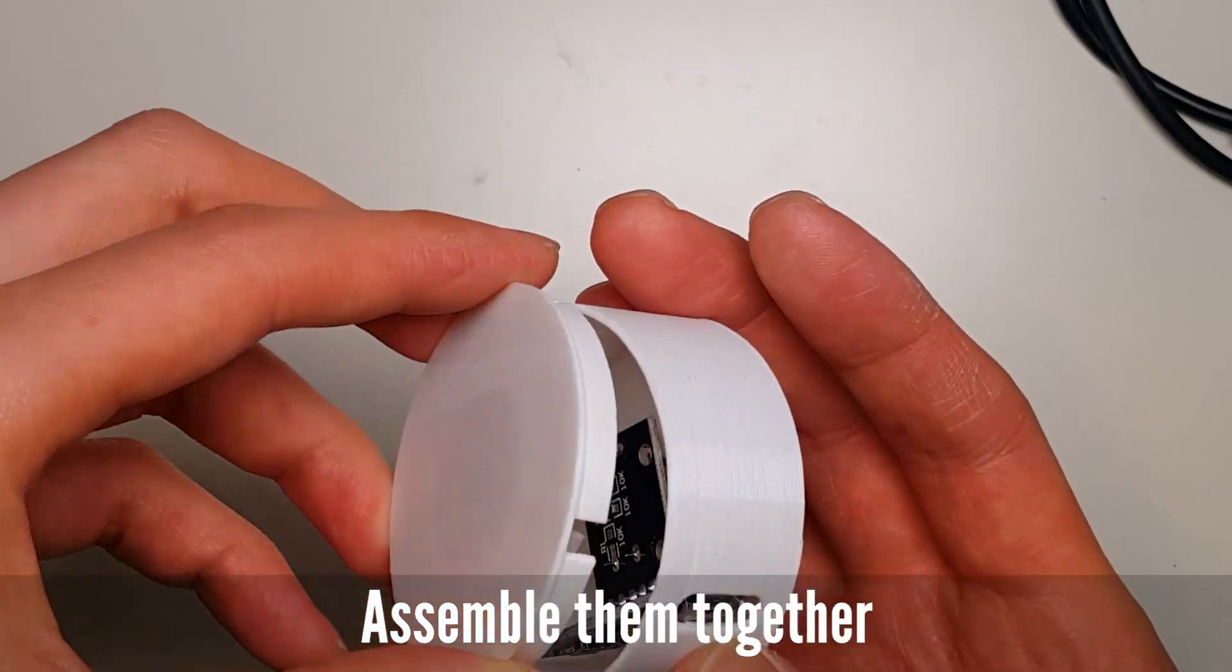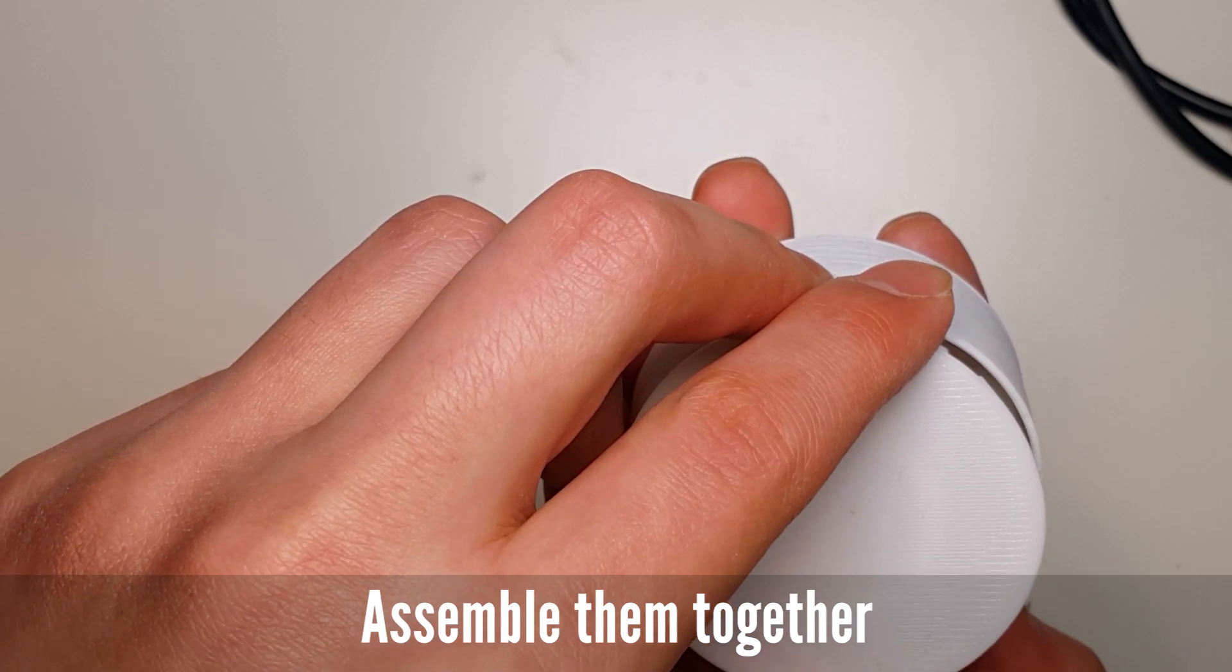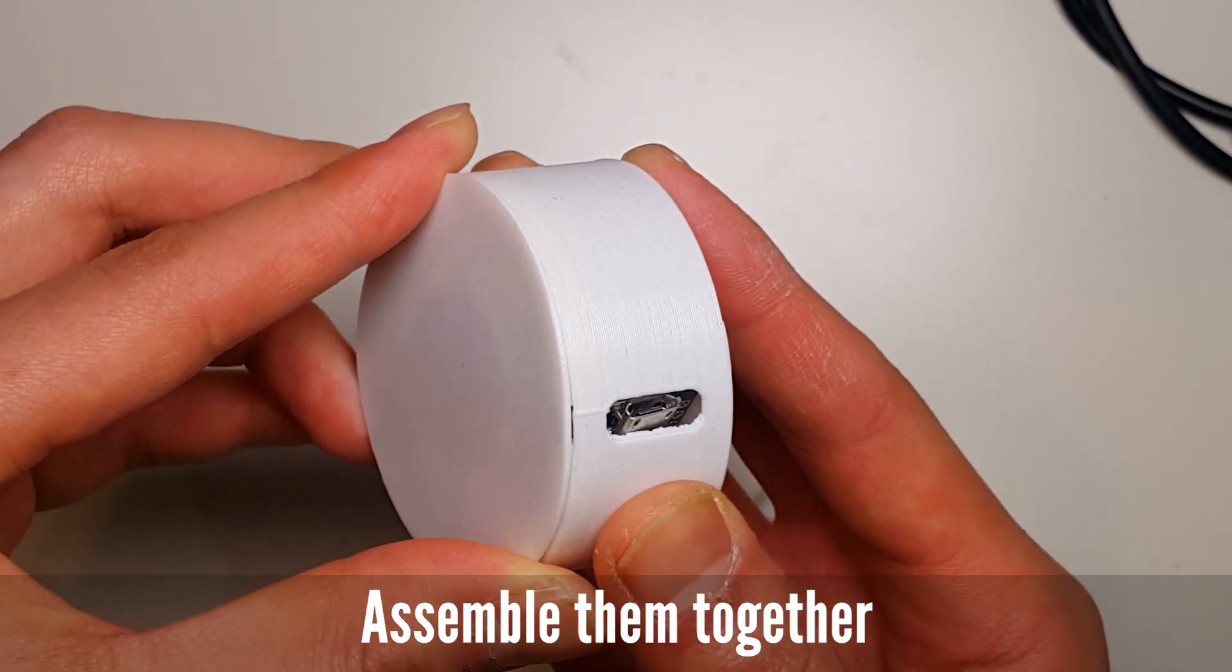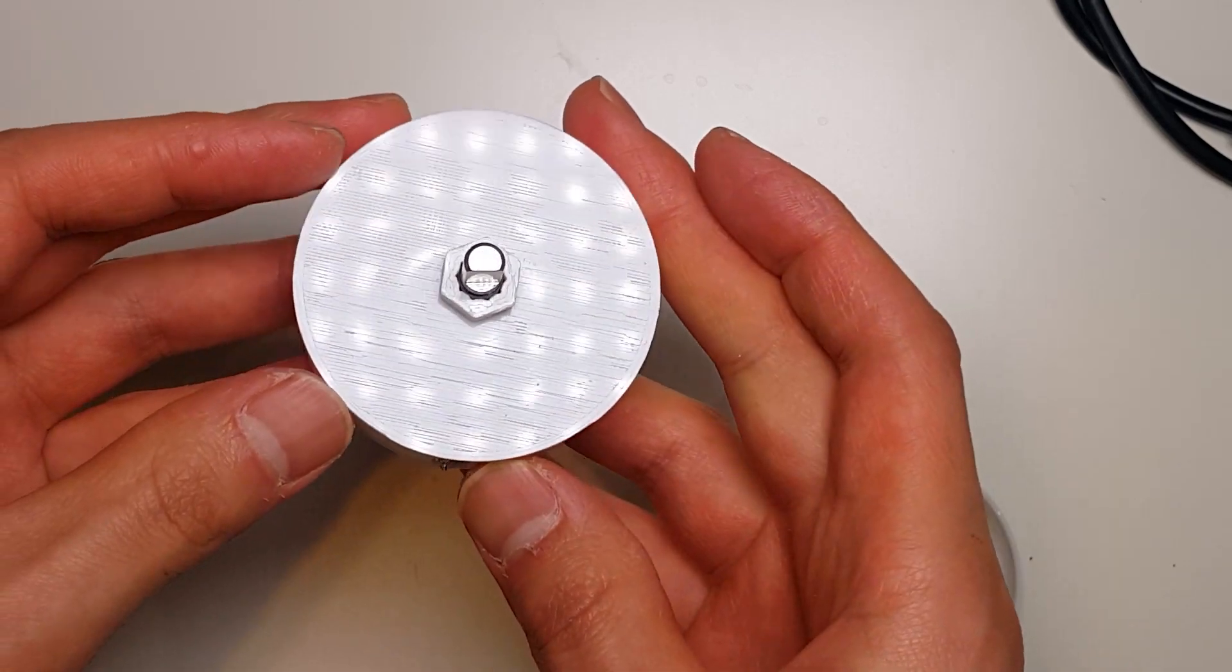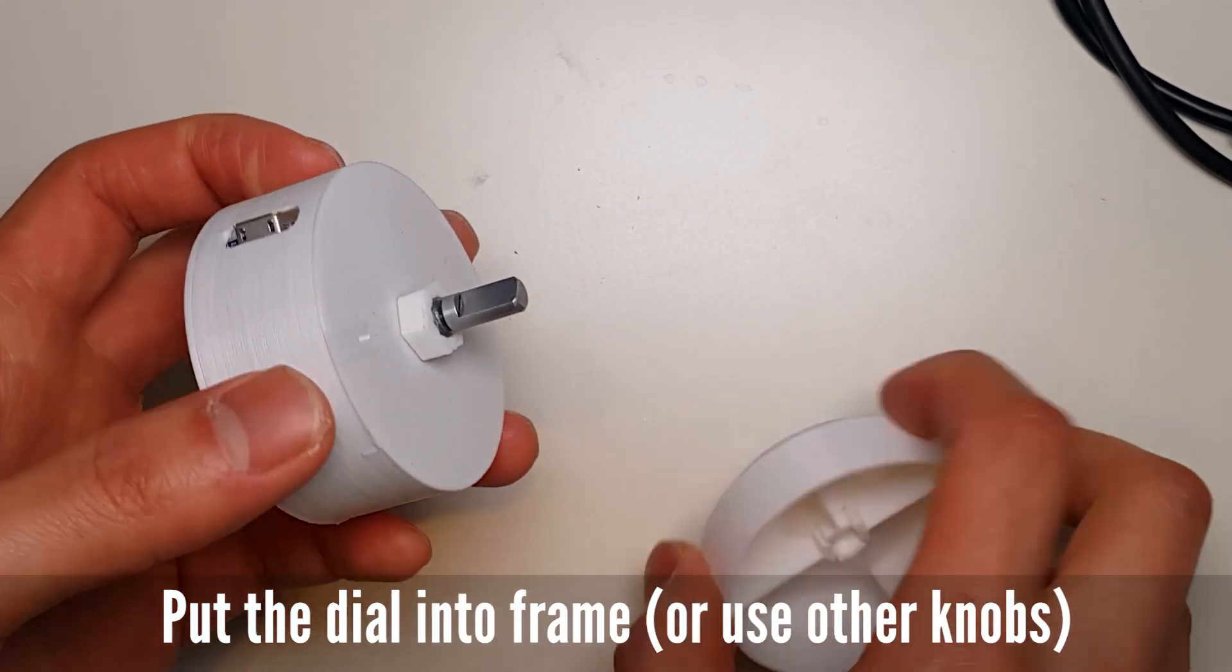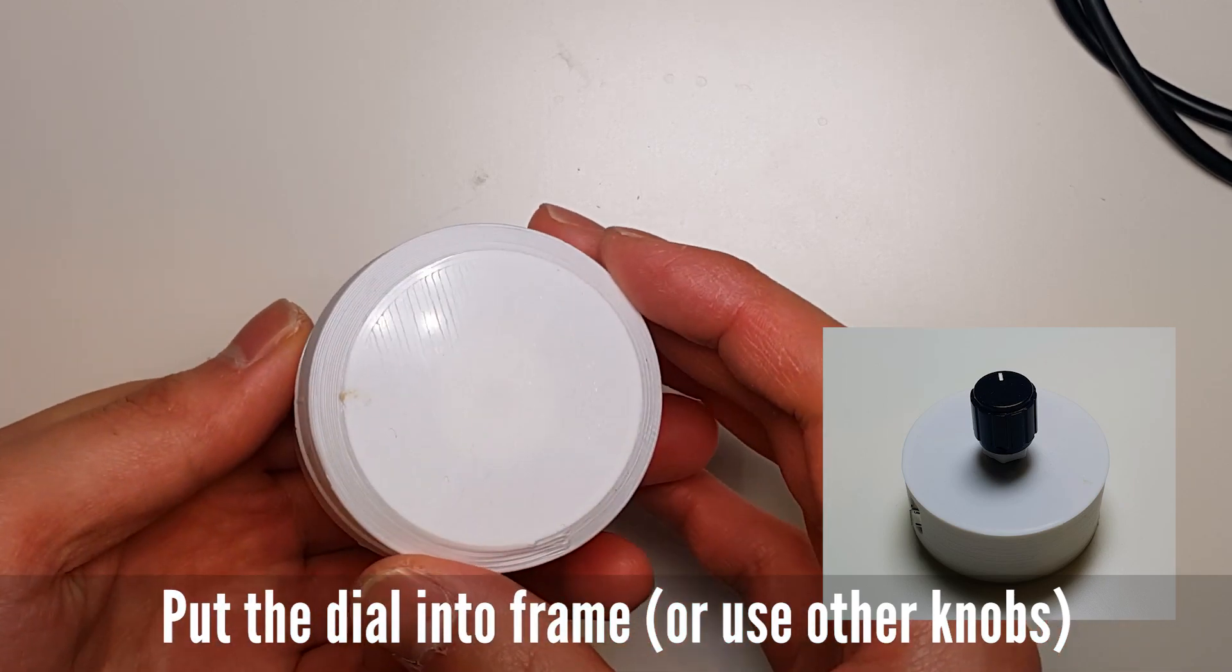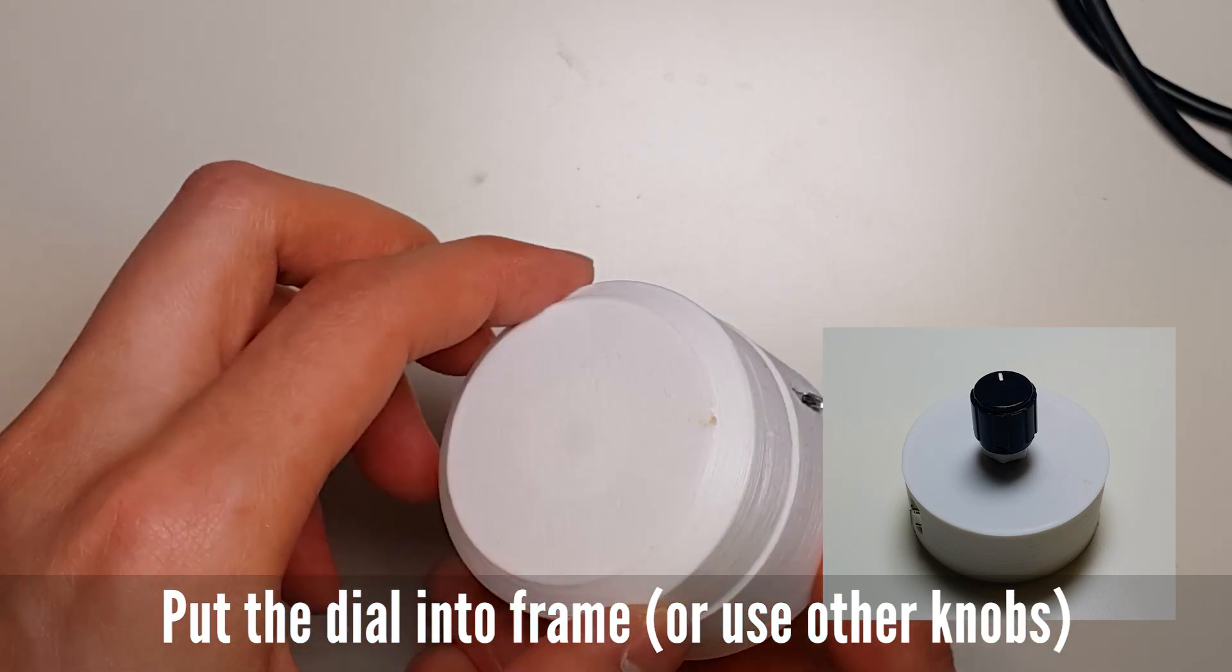Now, I'm going to assemble them together. Put the dial into the frame, or you can use another knob instead of this.